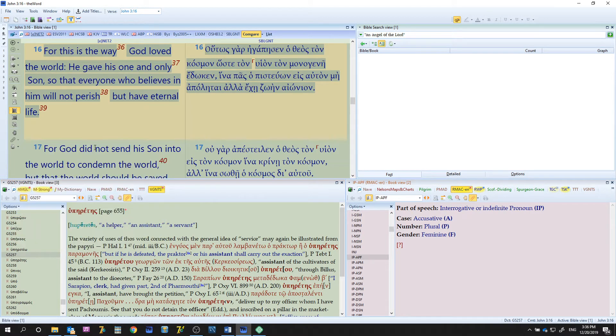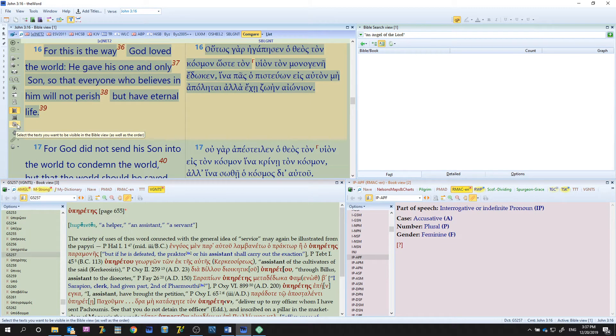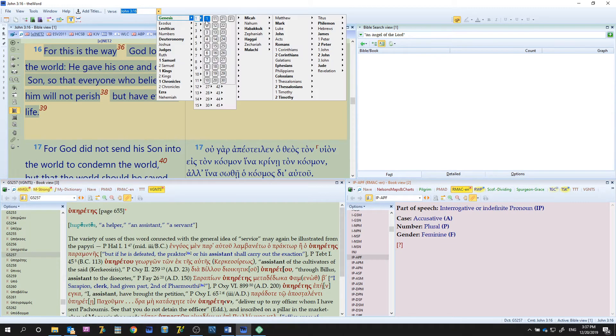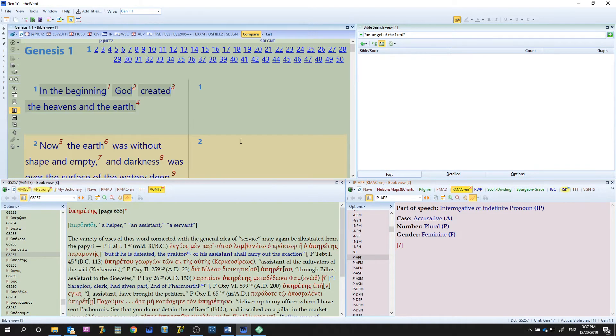Let's go into the Old Testament and let's go to Genesis chapter one. You will notice that the SBLGNT does not have anything displayed because it's just a Greek New Testament.